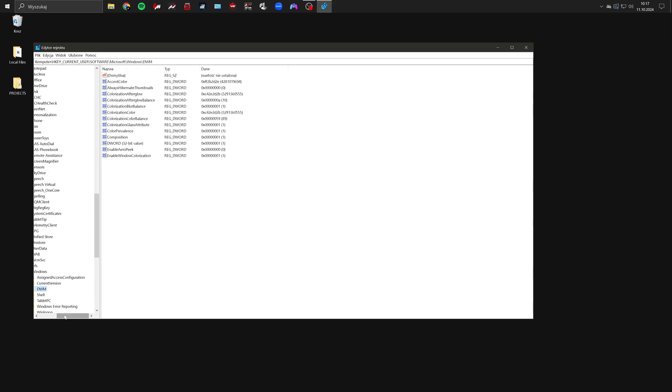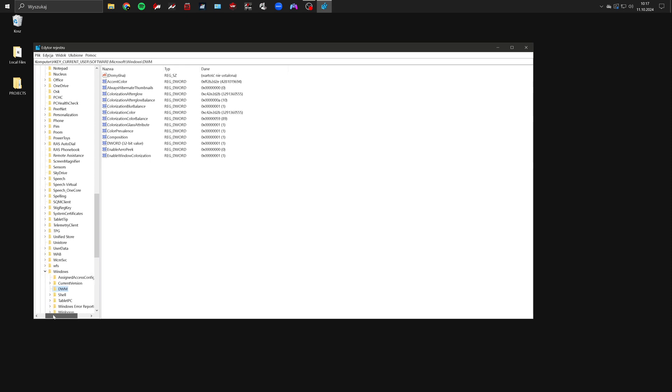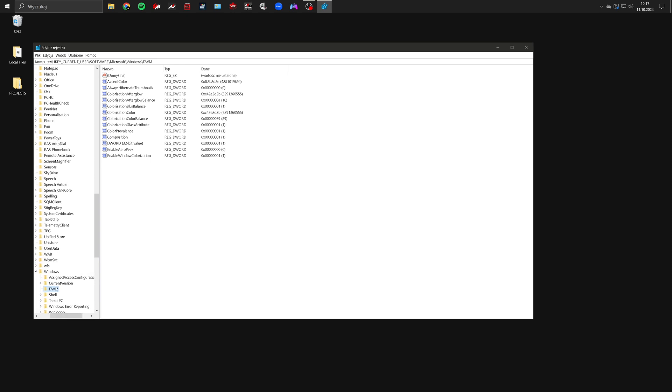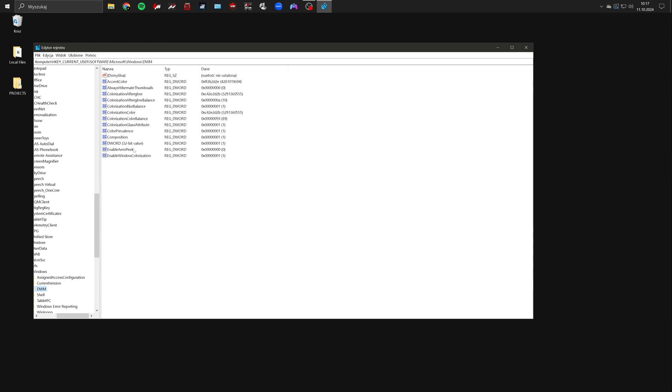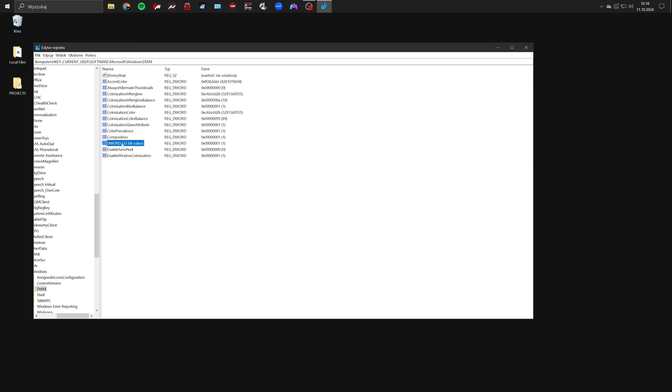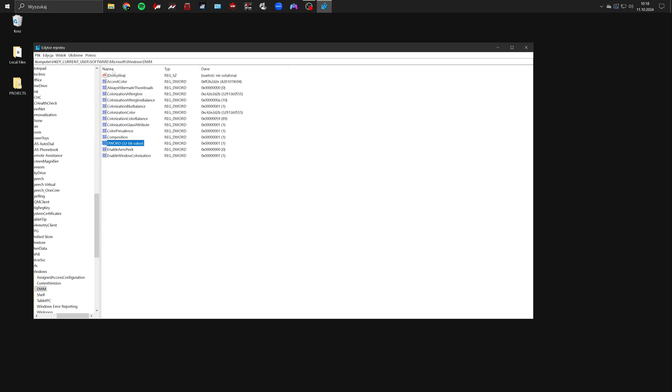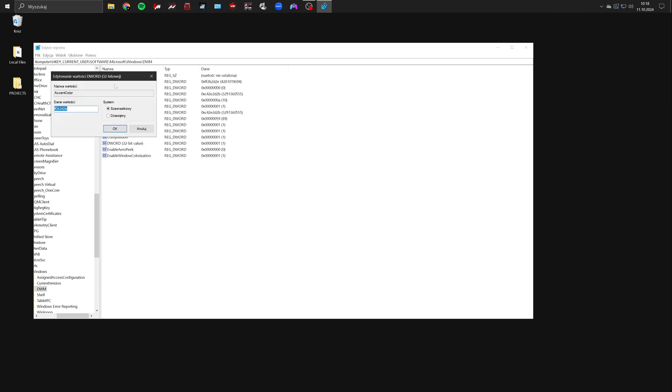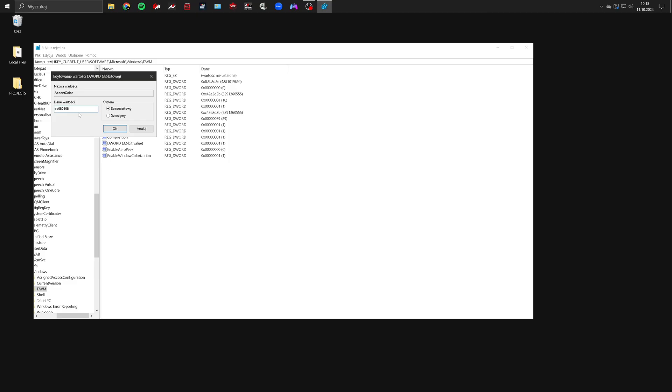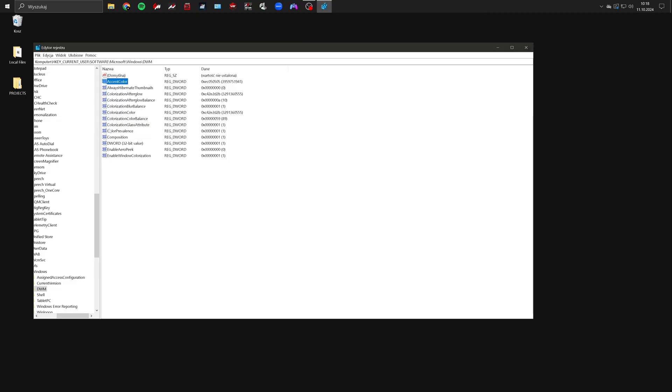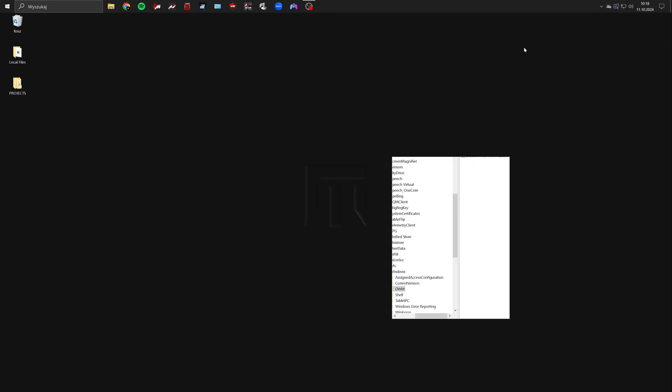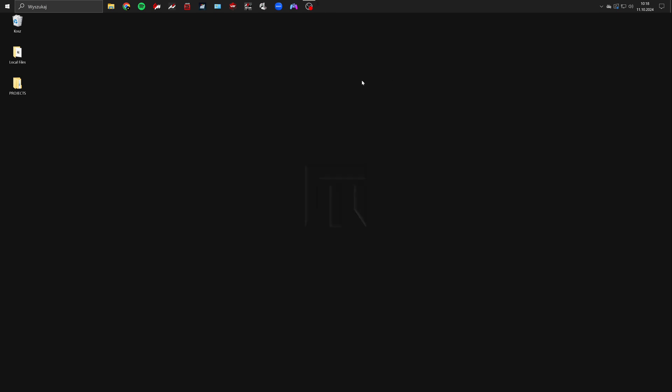In the registry editor navigate to the DWM folder. Right click, select new, DWORD 32-bit. After creating the DWORD double click on it and set its value to 1. Then find accent color and enter the color code EC050505. Pure black might not work. After that you can close the registry editor.